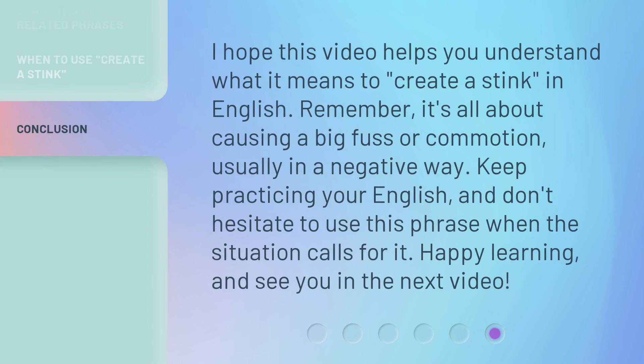I hope this video helps you understand what it means to create a stink in English. Remember, it's all about causing a big fuss or commotion, usually in a negative way. Keep practicing your English, and don't hesitate to use this phrase when the situation calls for it. Happy learning, and see you in the next video.